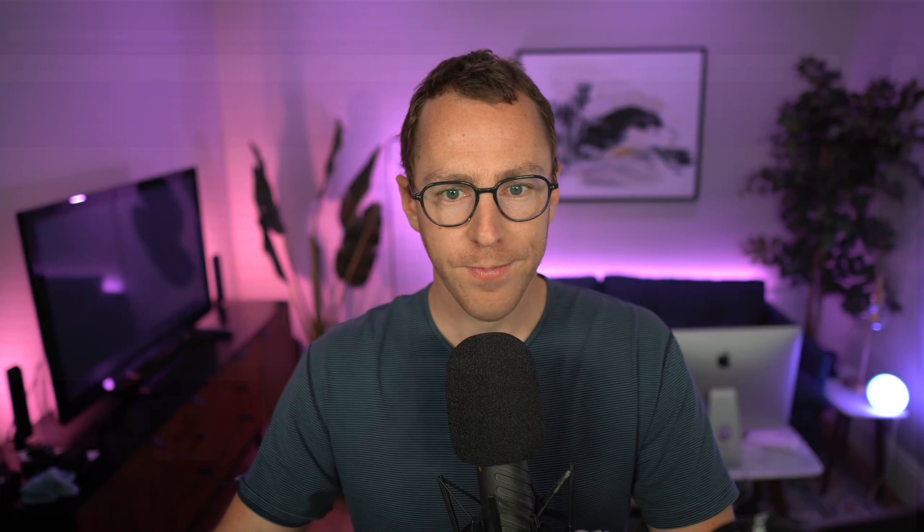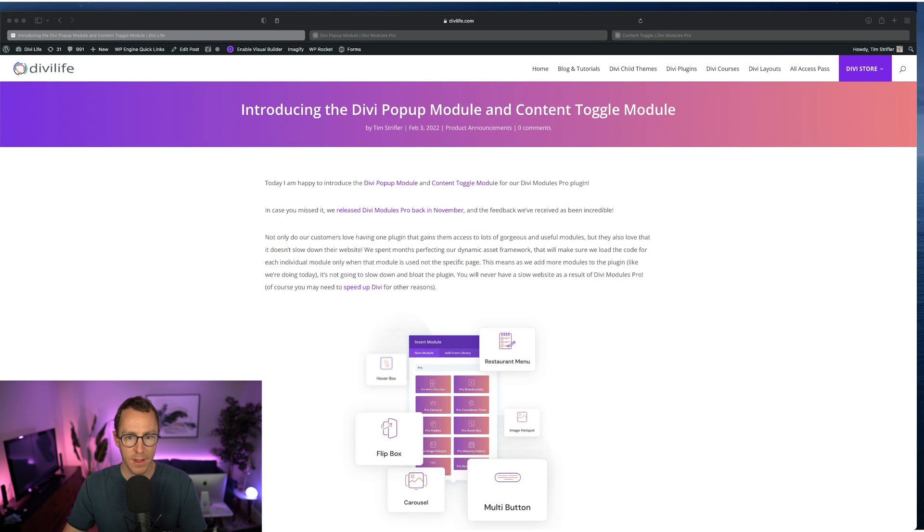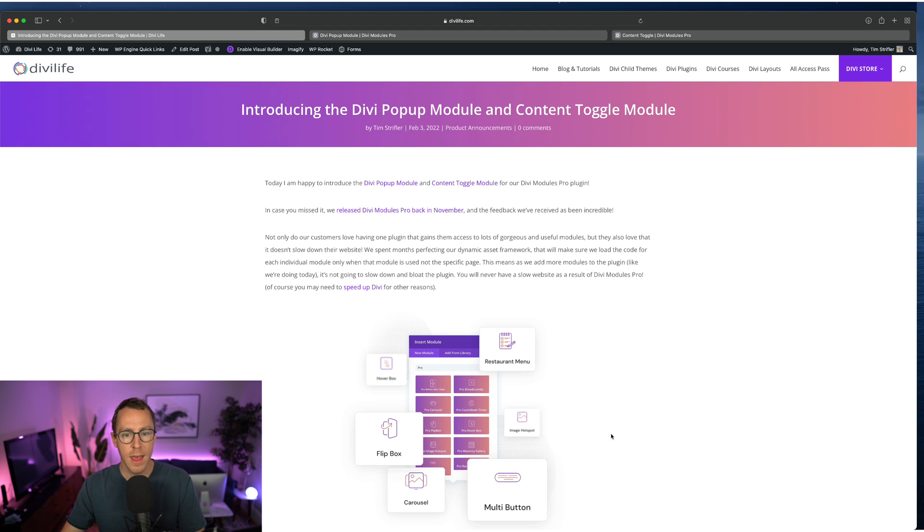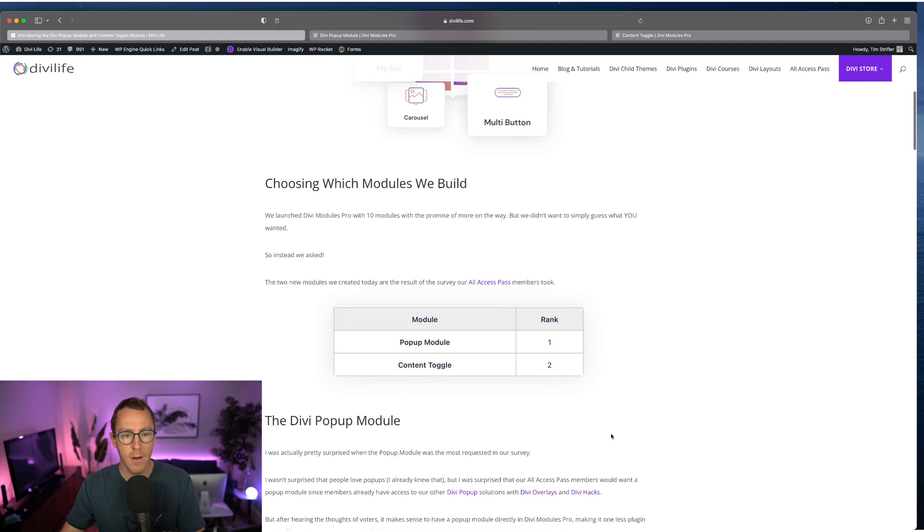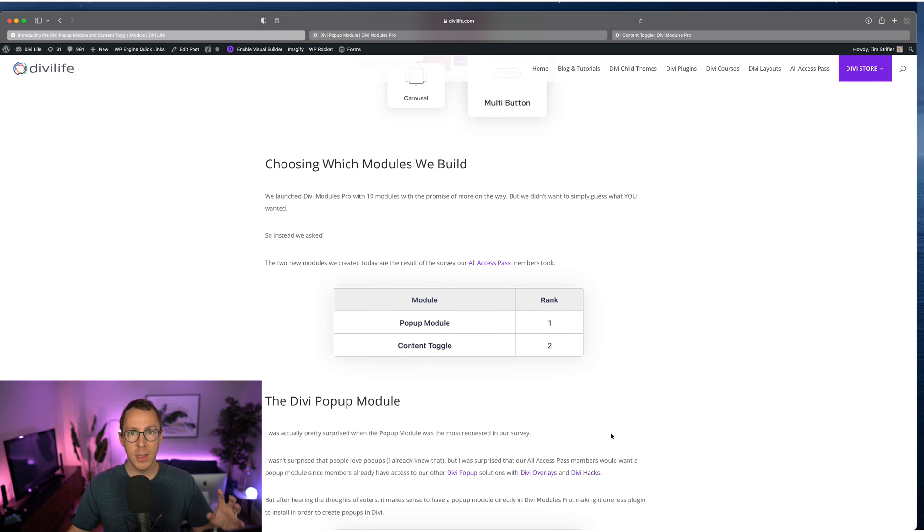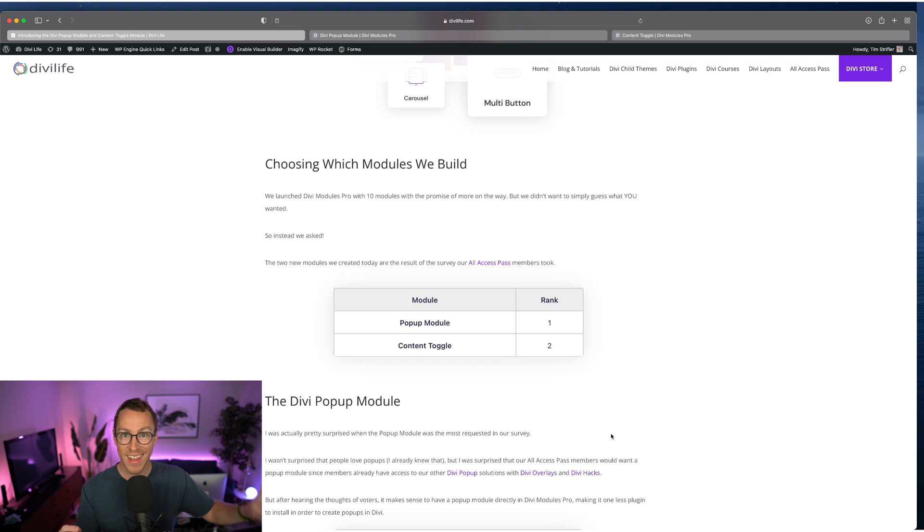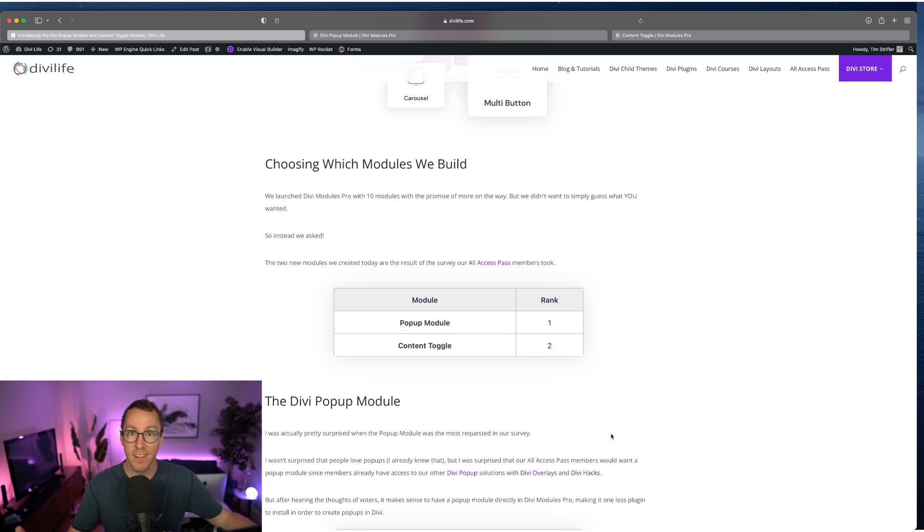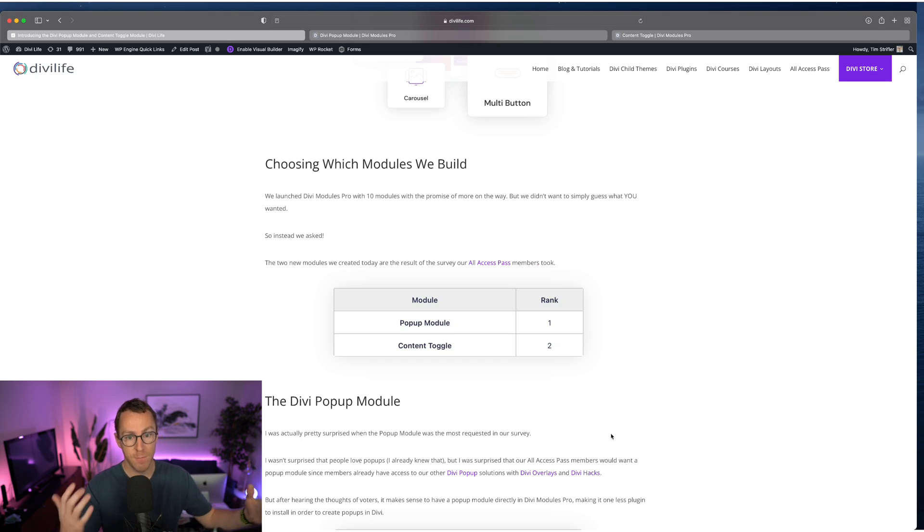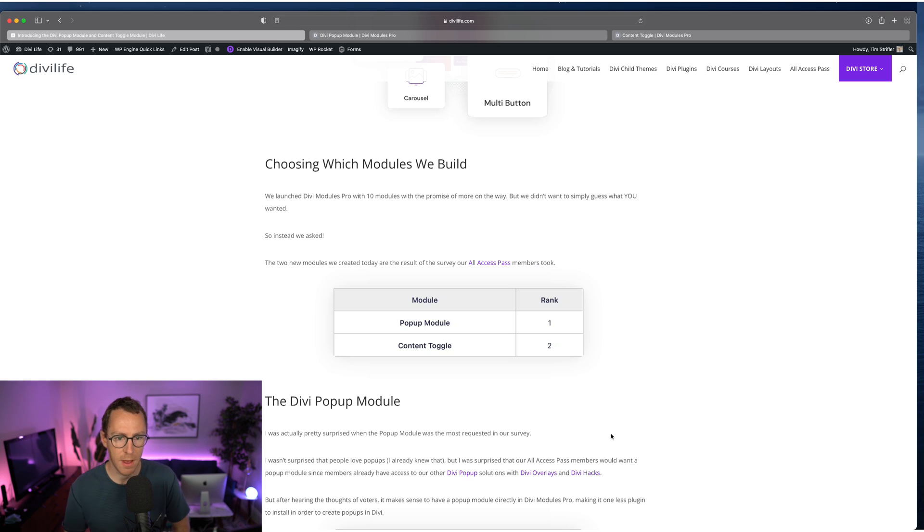Super exciting to announce these two new modules. I'm going to go ahead and give you a quick preview here of the new module. This is the release post here on DiviLife.com that you're looking at here. First things first, before we talk about the modules, let me just walk you through how we decided to release these modules. So we released initially with the plugin 10 modules, and we basically guessed what 10 modules people were going to love most and use most, and we got some feedback from customers and stuff.